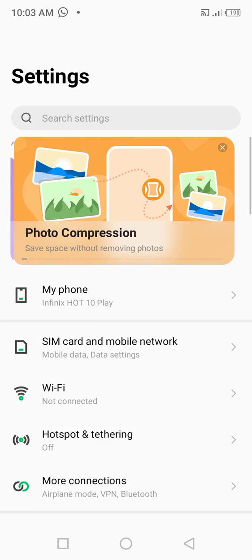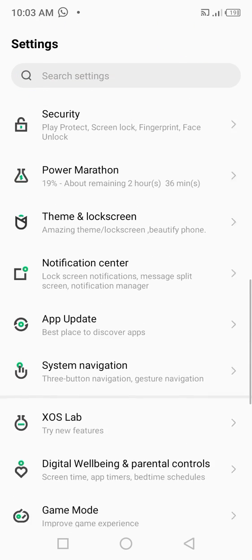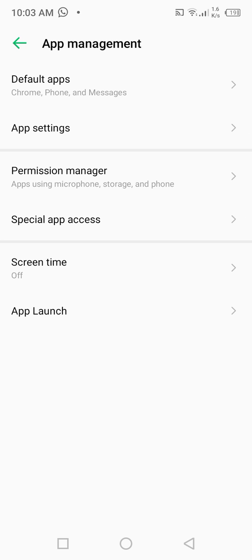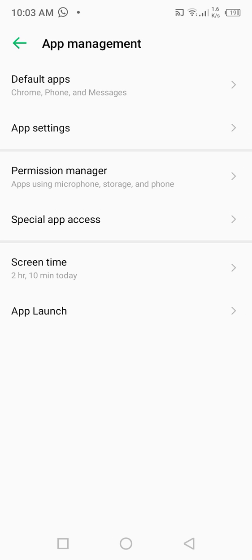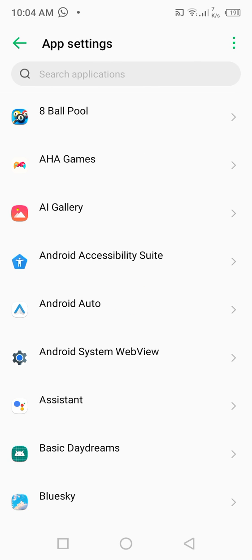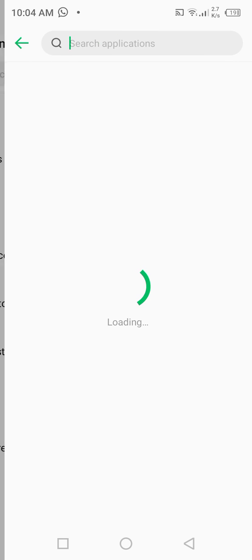If the problem is not fixed, then go back, scroll down and click on Apps Management. From here, click on App Settings and from here search for the Telegram app.